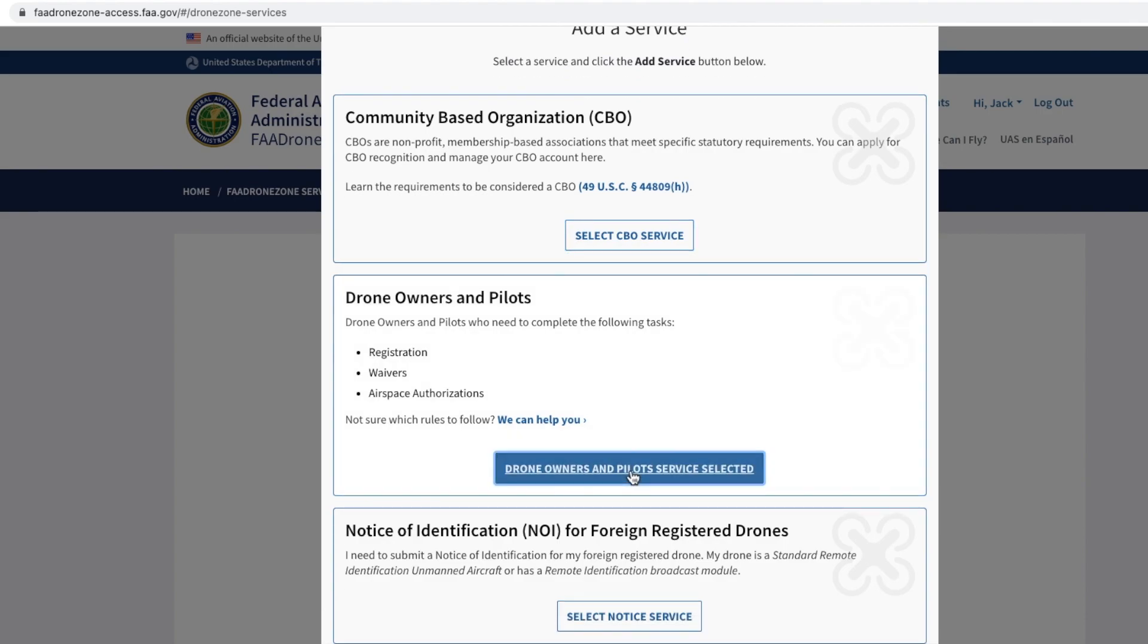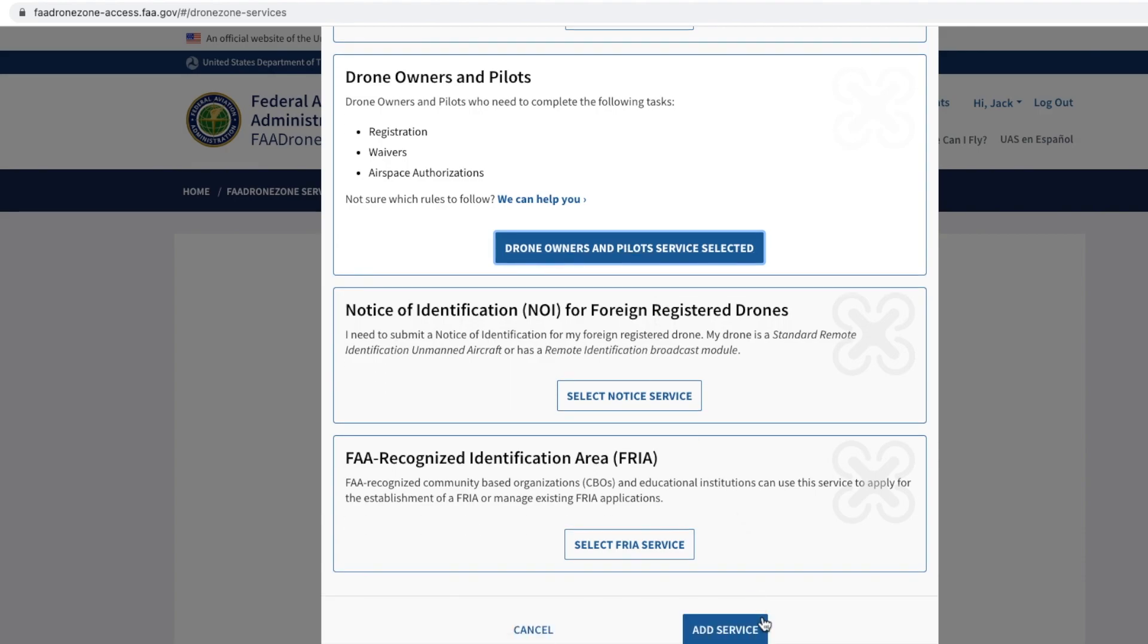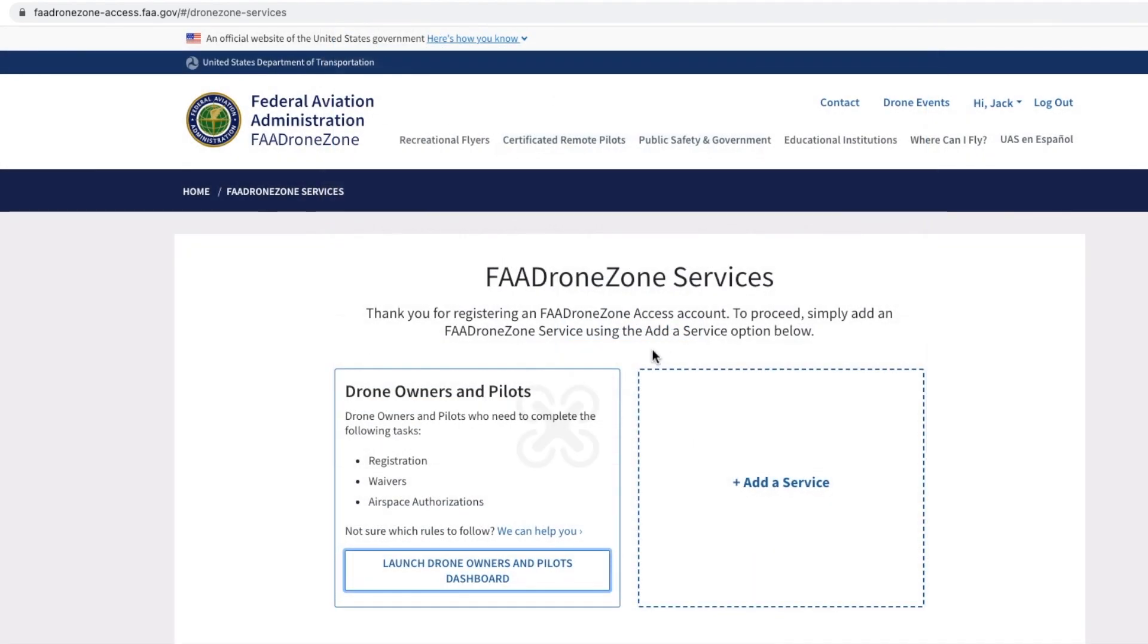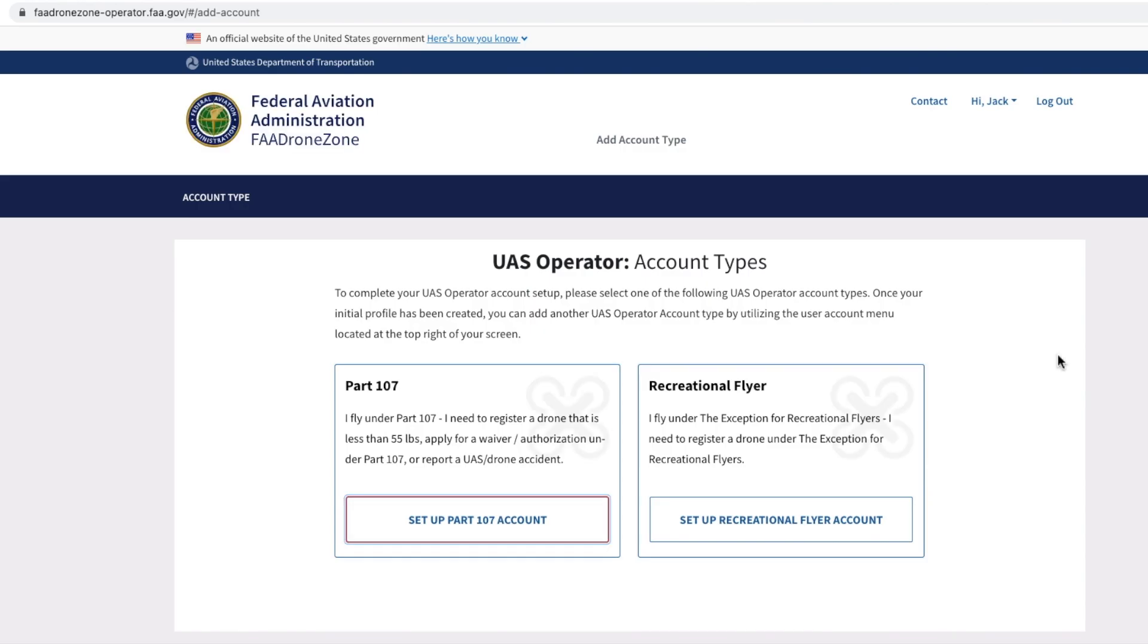Herein you need to select the Drone Owners and Pilot Service. Once you do that, it will be highlighted and you can say Add a Service. Next up, we're going to say Launch Drone Owners and Pilots Dashboard.